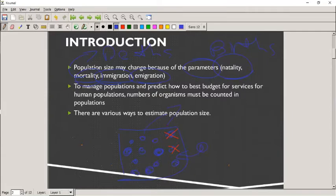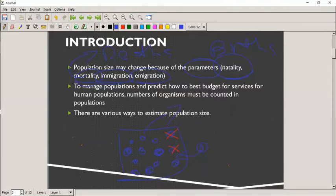To manage populations and predict how to best budget for services — for human populations, for example — the number of organisms must be counted. On a game farm, I can only keep a certain number of impala. If I bring in more impala and there's not enough food to sustain them, the whole population is going to suffer — they'll eat up all the grasses. An important factor is that we need to get a balance with any number of organisms to maintain biodiversity.